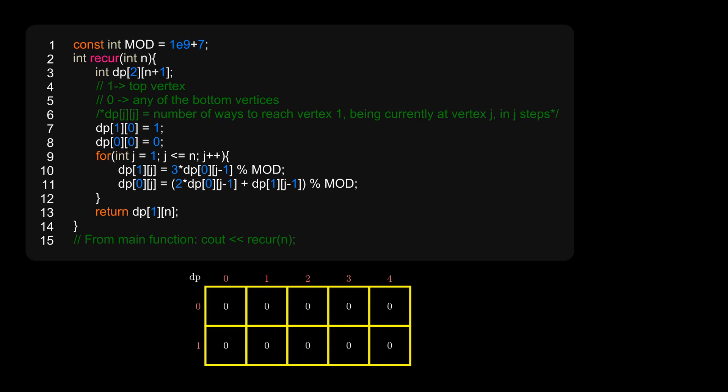I have taken the second test case from the problem, that is n=4 steps. So dp[1][4], that is 21, is our answer.